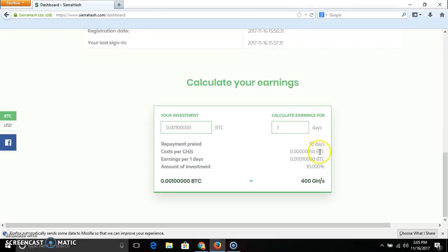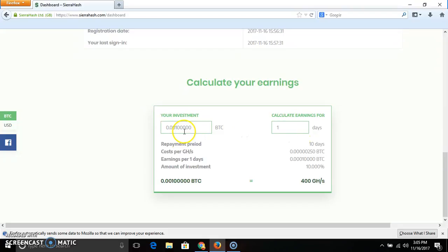Let's go to the video. If you are talking about earnings, you can see the earnings and earnings per day. If you are doing earnings, you can see the earnings per day. If you have one amount, you will deposit 400 GHS.